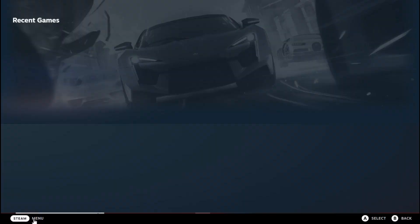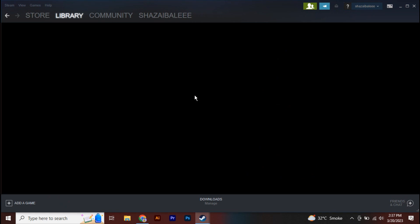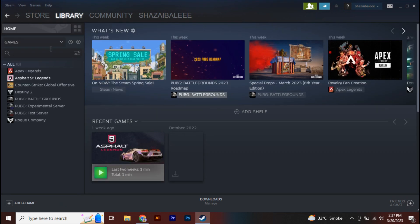Now after that, at the very end you will find this Power option, so you're going to go and click on that. From here you can see we have Exit Big Picture Mode, and once you tap on that, Steam will exit Big Picture Mode.